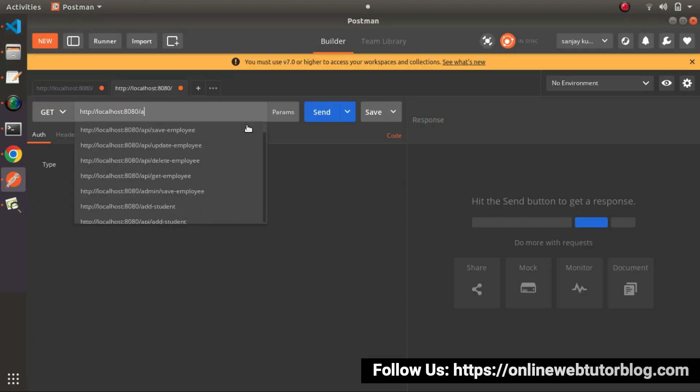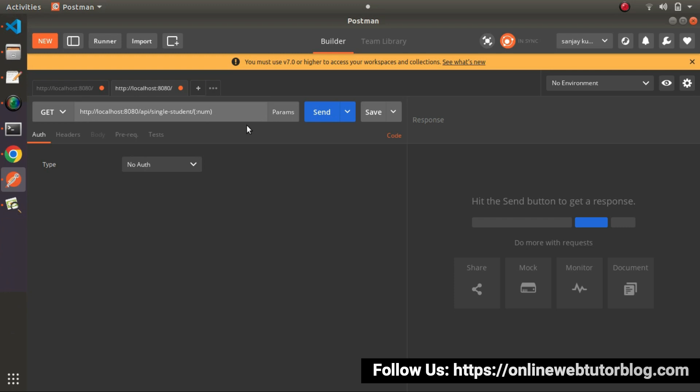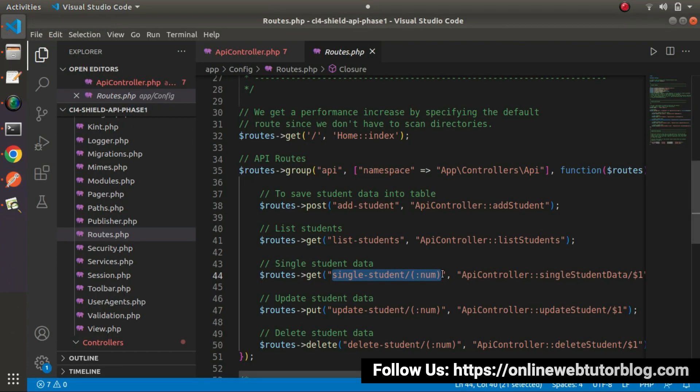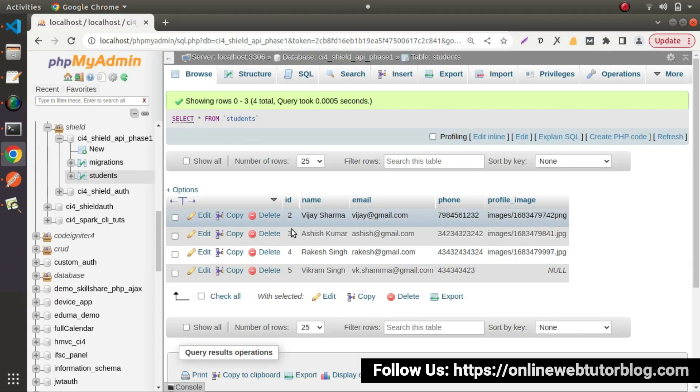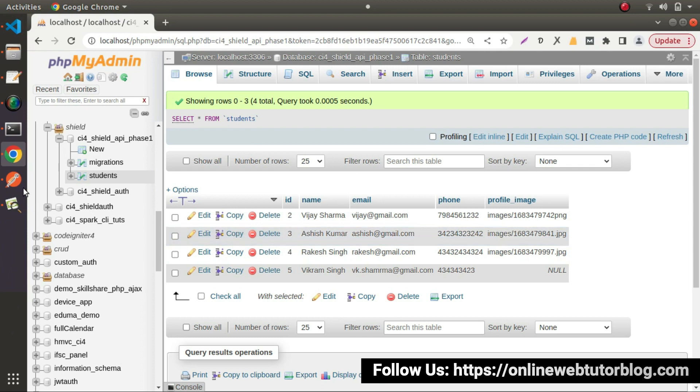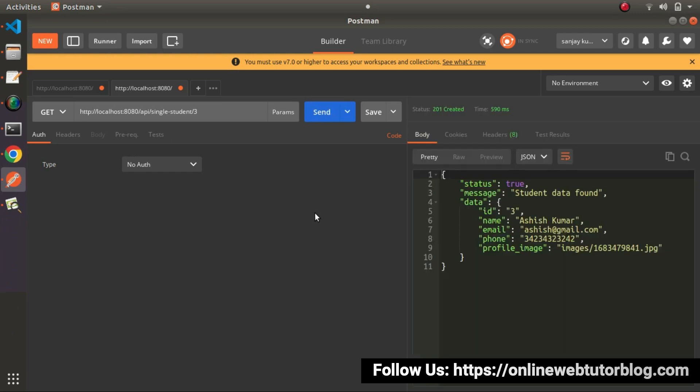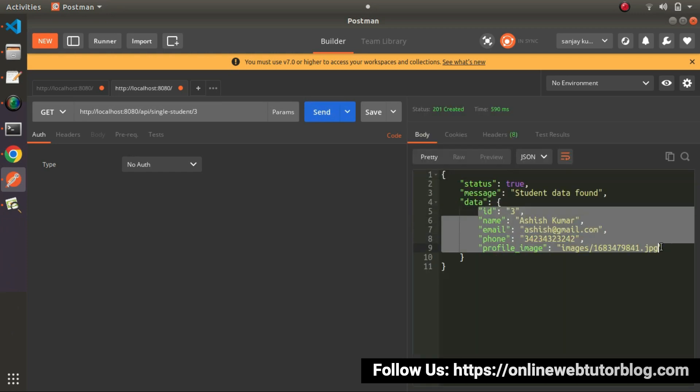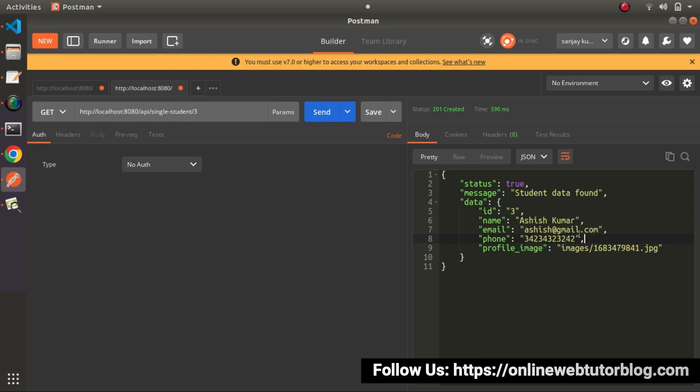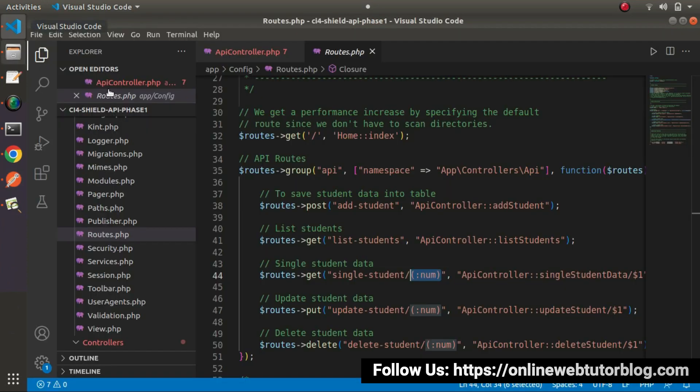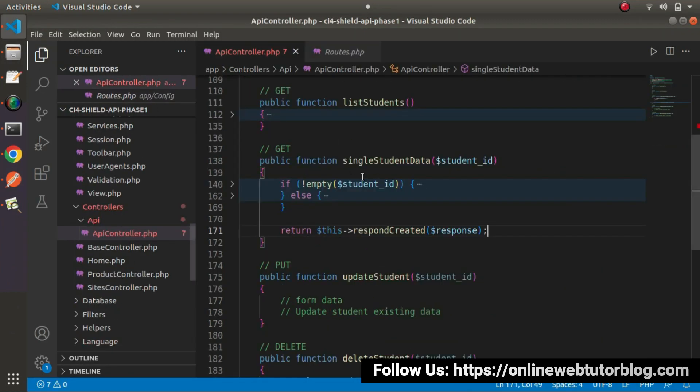Instead of passing this num as a placeholder, we need to pass student ID. In this place called num, we need to pass a student ID. Let's say that we want to fetch this third number student data. I will go here and let's pass three here. Click on send button. As we can see, we are getting the respective data of third number ID. If I go here, let's say 300. As we know that this ID does not exist, click on send button. No student data found. Successfully now we have implemented one more method inside this API controller class, and we have one more API that is for single student's data.